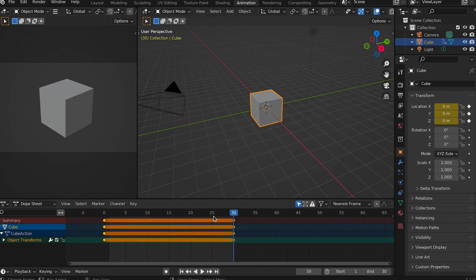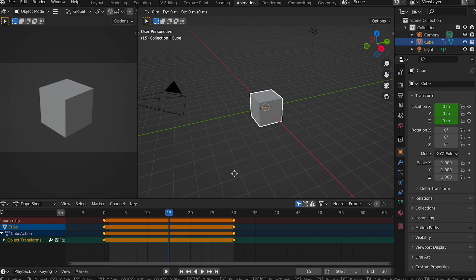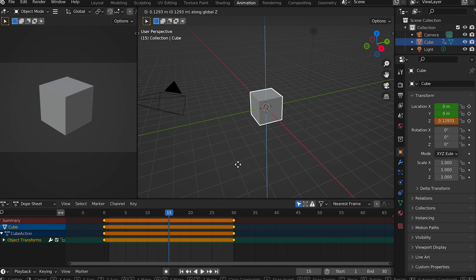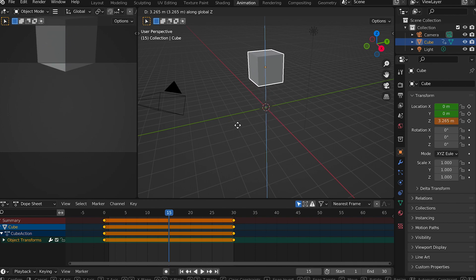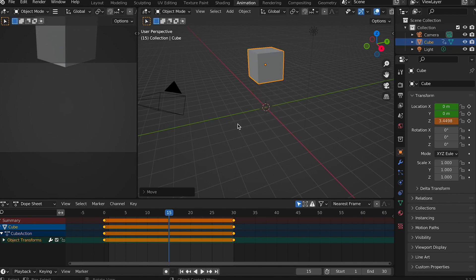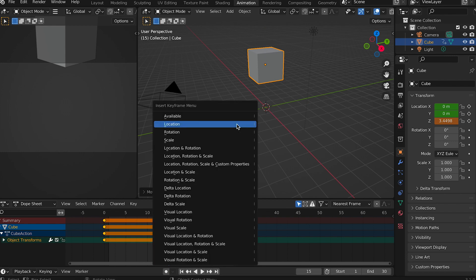Now move to frame 15. Press G for grab move and Z to constrain the movement to the Z axis, up and down for Blender. Move the cube up about its own height. Press I and select location.